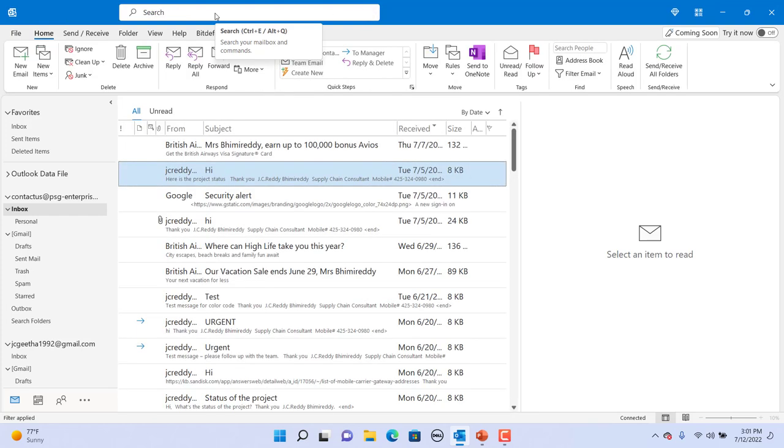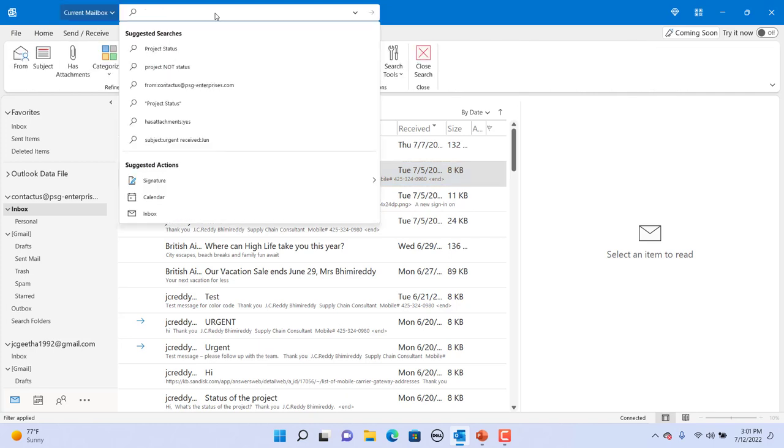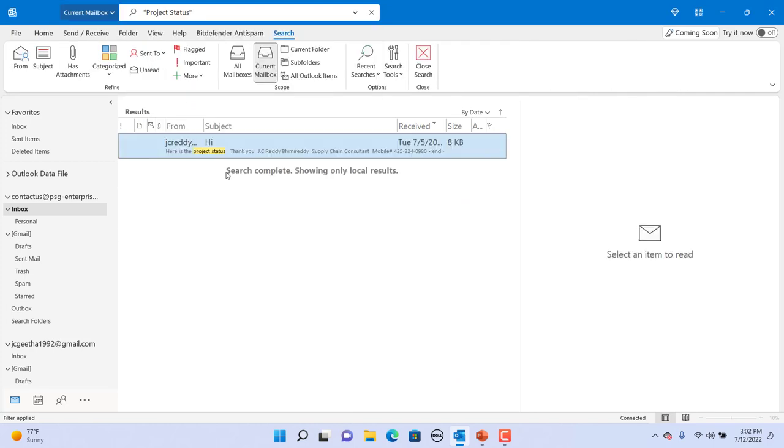If you want to search for project status in the exact same order, then enclose the words in quotation marks. Now you can see only the emails containing the words in exact same order are found.